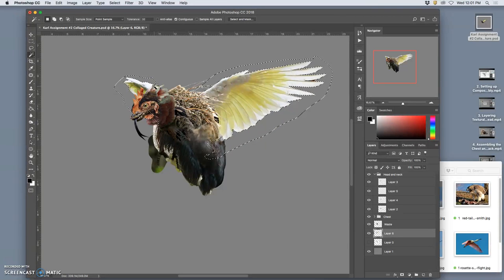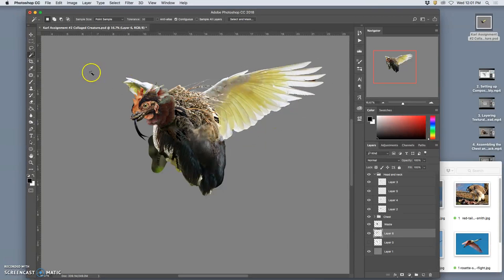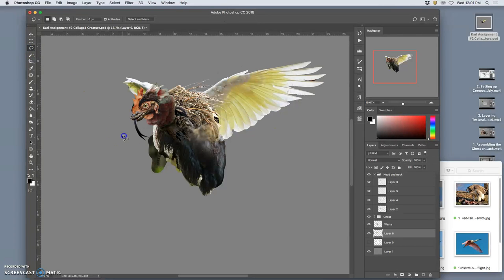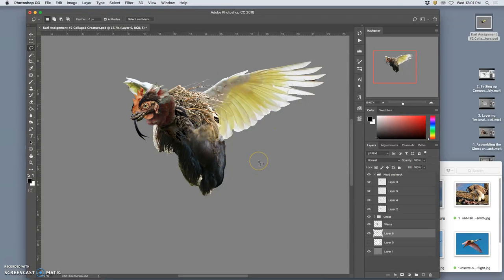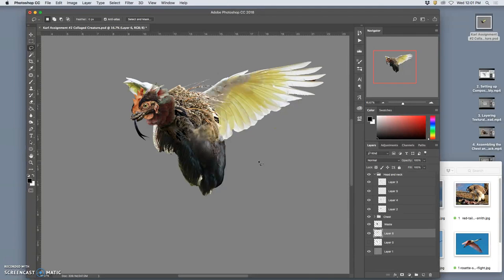There we go. Get rid of this chunk. And it's like a flying hairball right now, which is kind of nice.